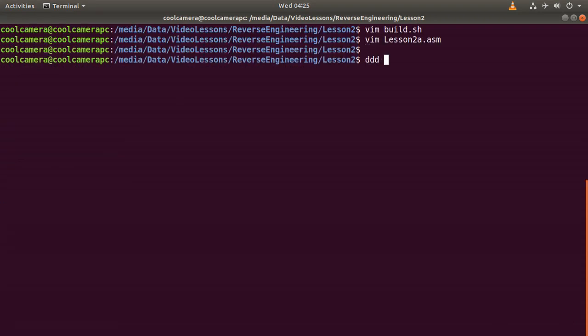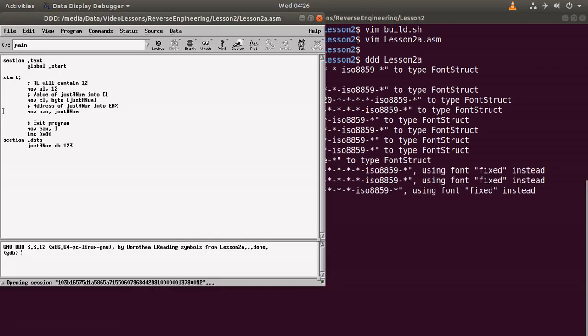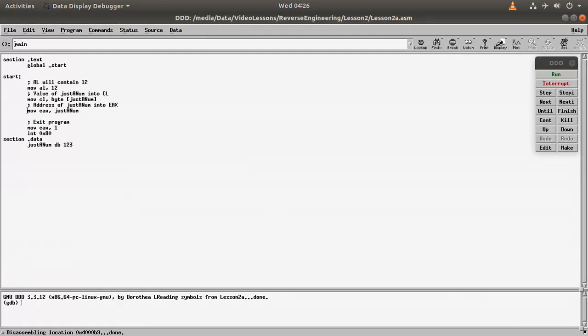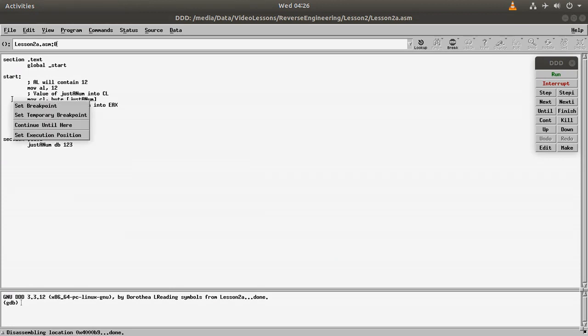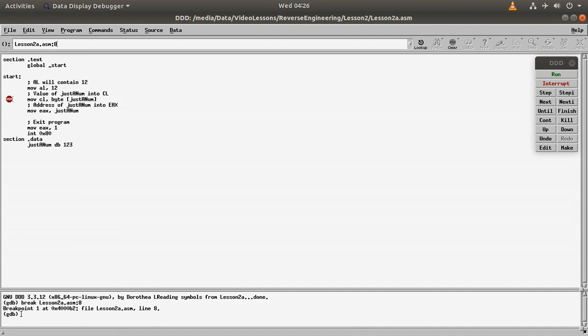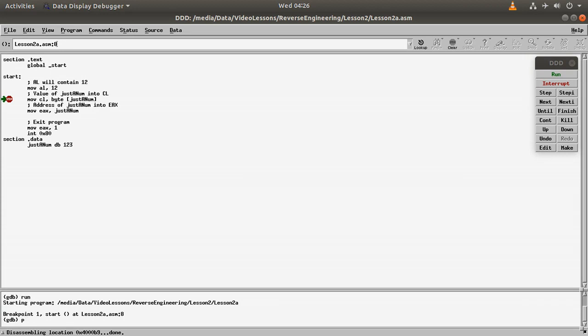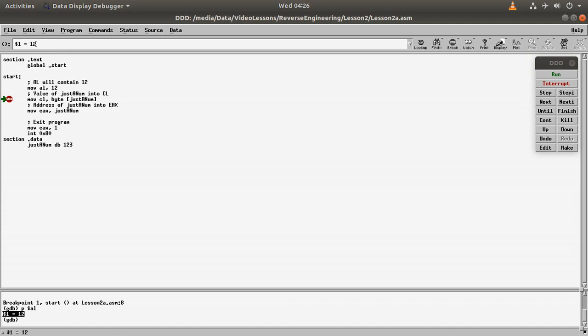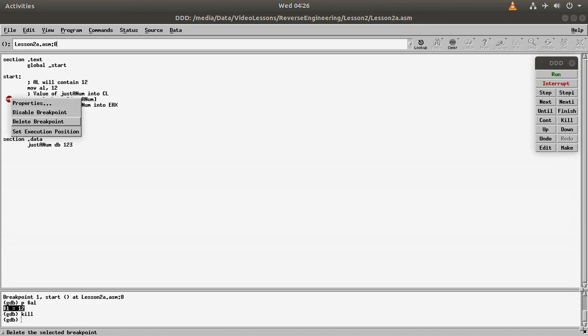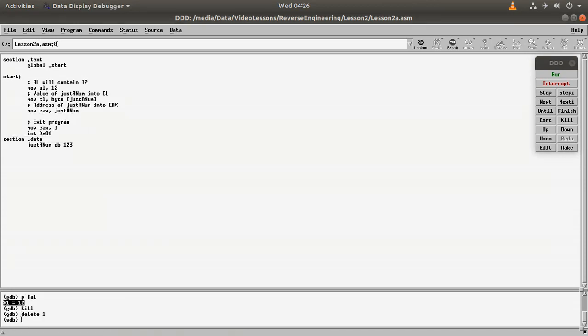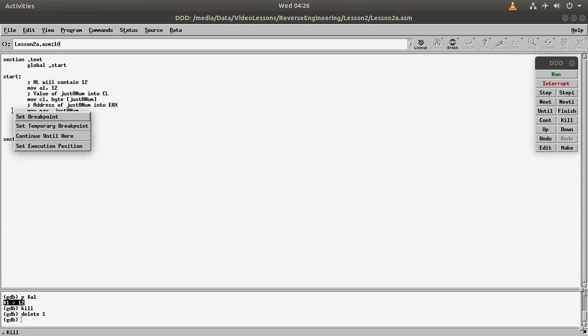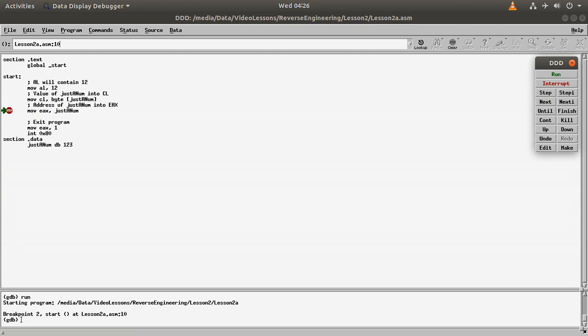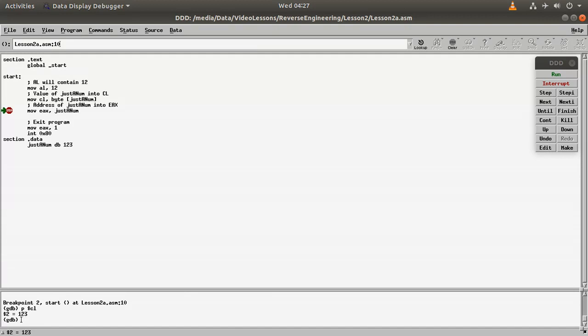Let's see what happens when we actually run the code. So to use the debugger we need to do DDD and then the name of the executable. Here it is. I hope you can see that. So first of all you want to place a breakpoint in here, and then you run the application. And then let's have a look at p$al. It contains 12. So that's good. So we can actually kill it, and then we remove this. And then probably I will place it in here, and then I run it again. And then I do p$cl and then I get 123 as expected, right?